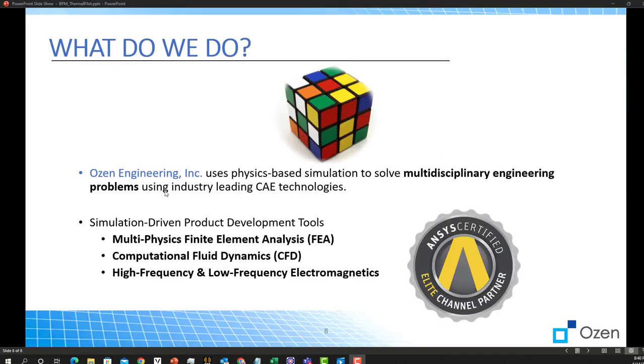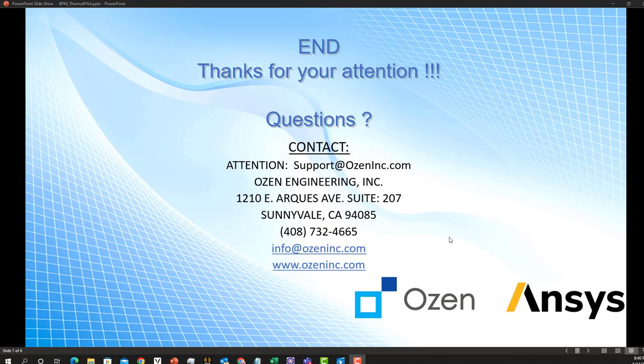Thanks for your time and I hope you enjoyed this video. Again, this is Daniel Smiley on behalf of Ozen Engineering Incorporation. Please feel free to check out our website. We've done many projects that you can check, or if you have questions regarding the software, feel free to contact us and you can talk to our account manager. Wish you a great evening and bye.